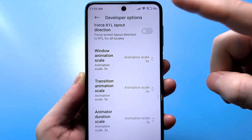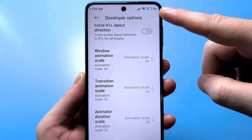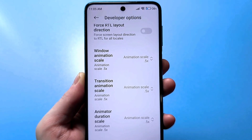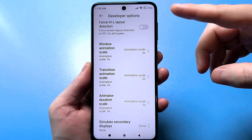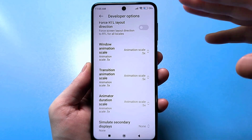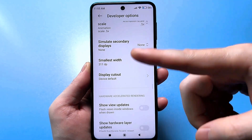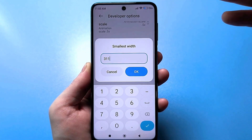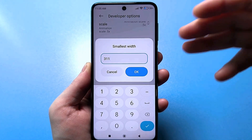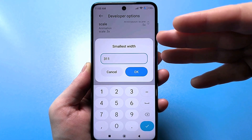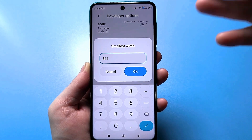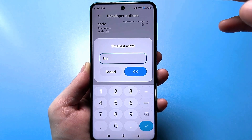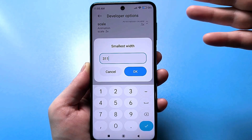Look how much larger it has become — it has become somewhere around 4 or 5 times larger. And now at arm's length you can clearly see the percentage and the battery. But you can play around and enter your own value — it doesn't necessarily have to be 311. For me this is just a great value, but for someone else it might seem too big, so just enter something else. You can set it to your liking.